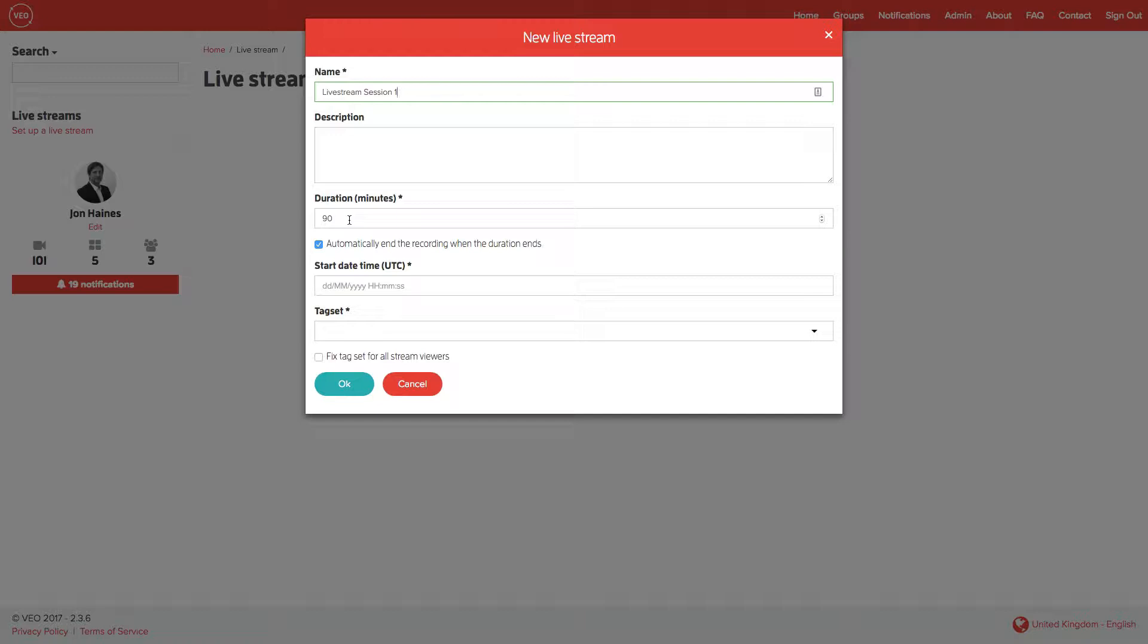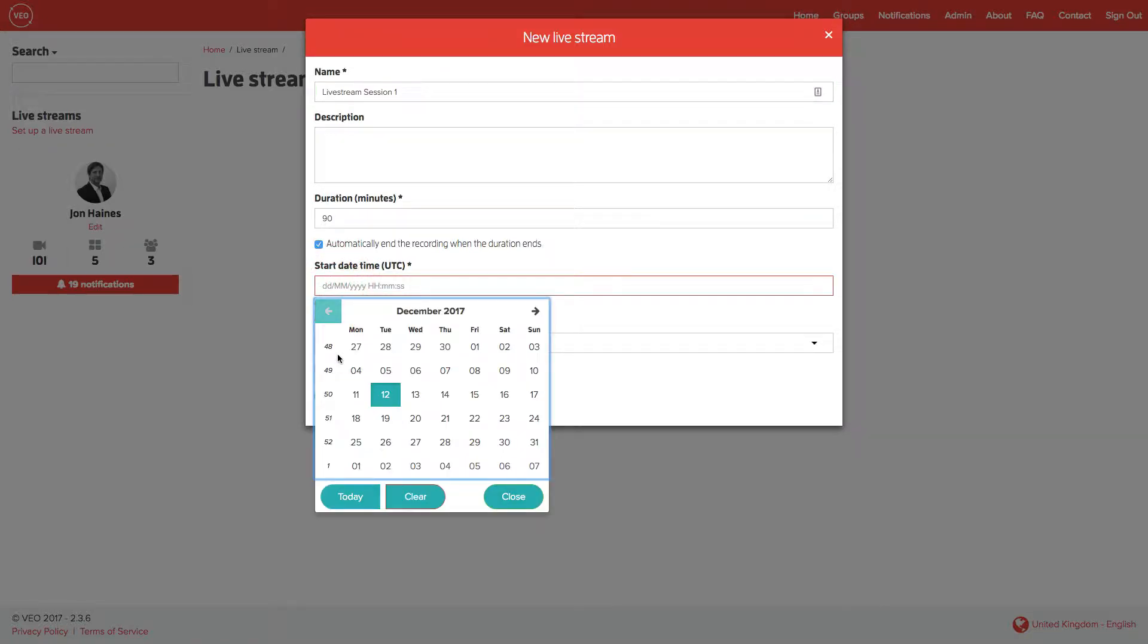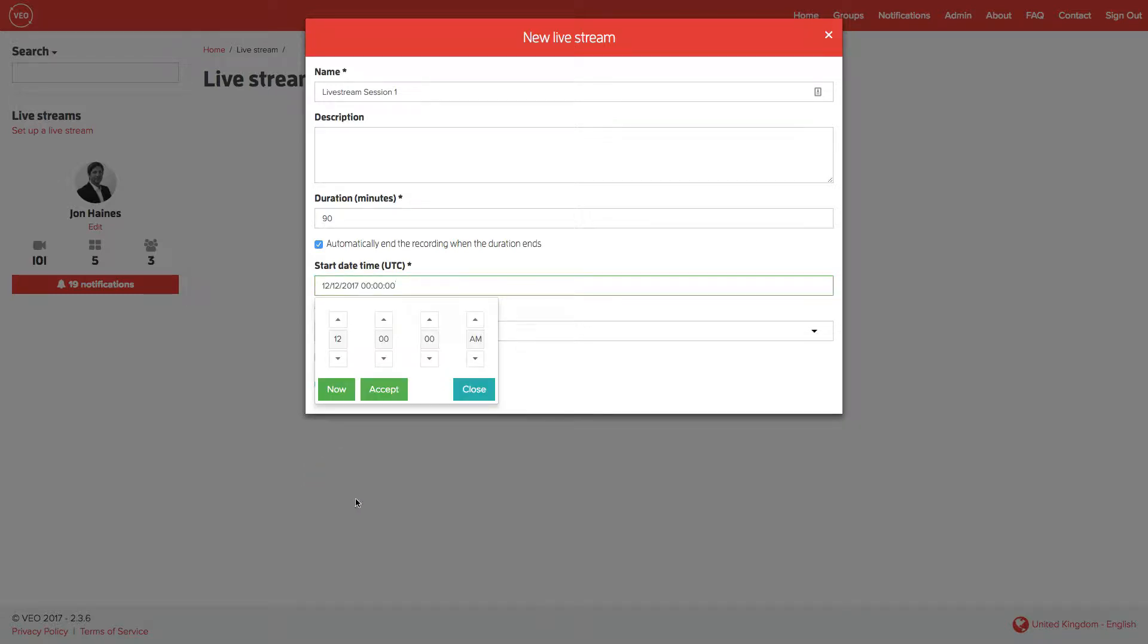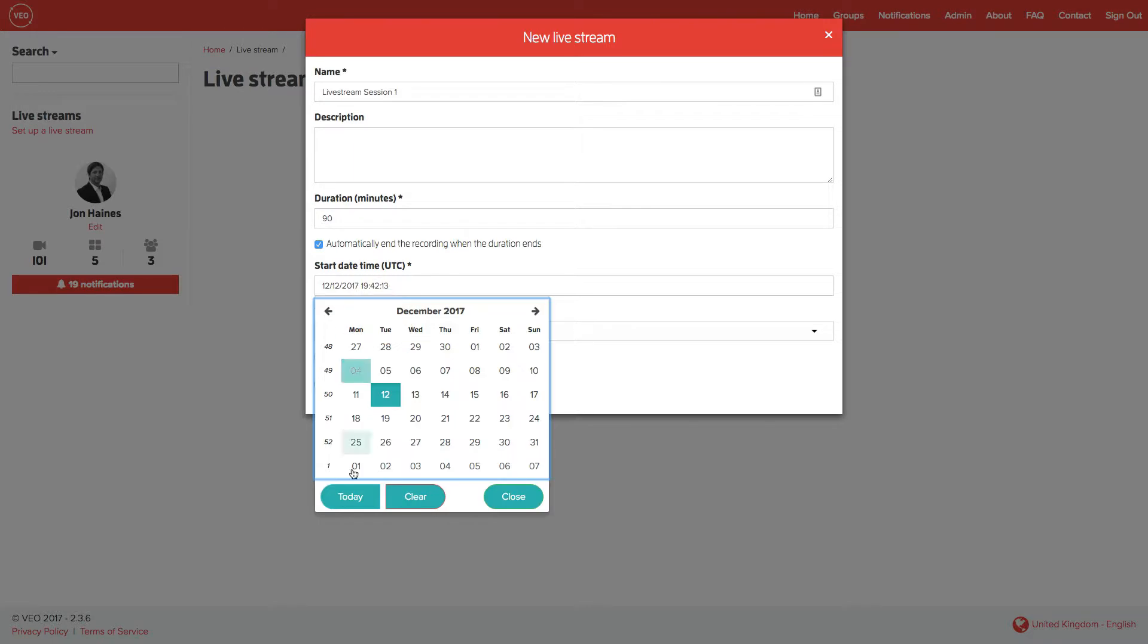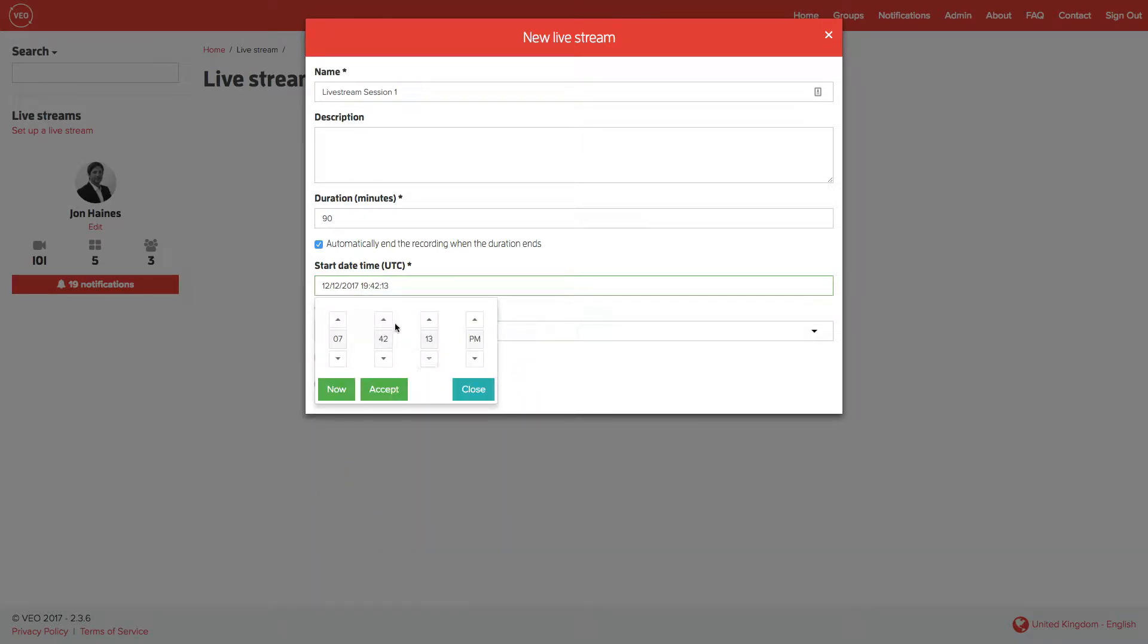Set the date and time for the stream to commence. Typically this will be happening imminently, so simply click on today and now. You now have approximately five minutes to start the stream. If it's going to be any later than that, simply choose a time a little bit later.